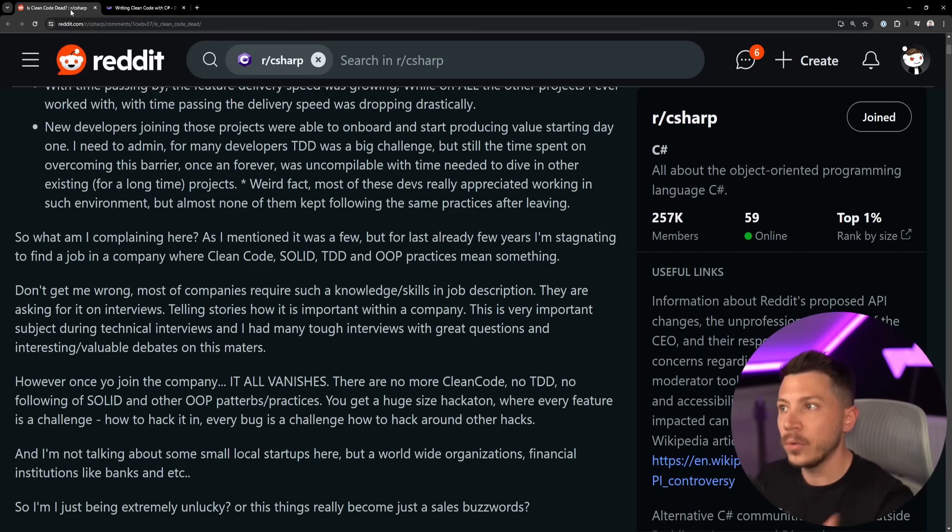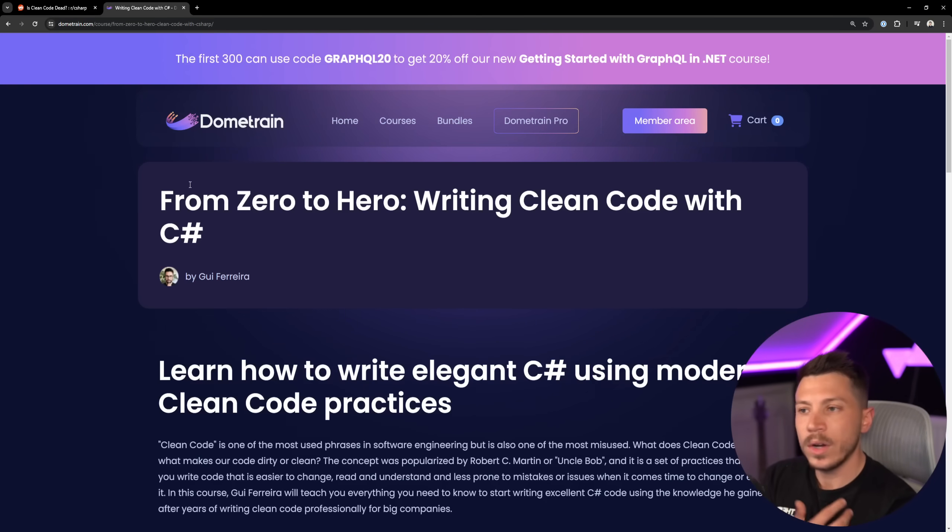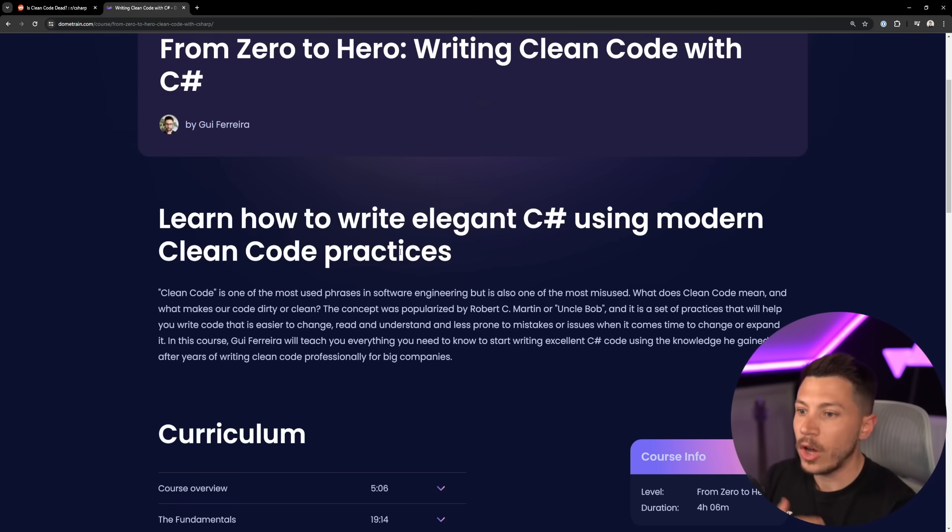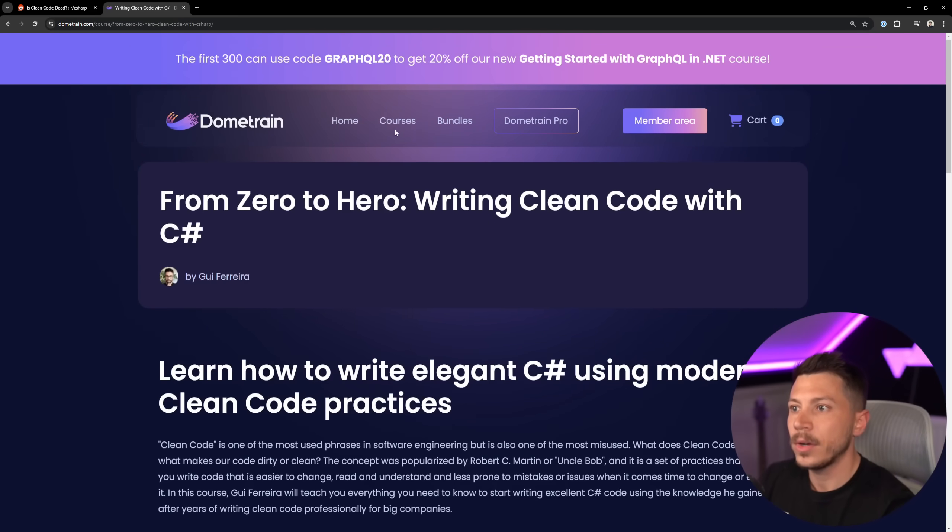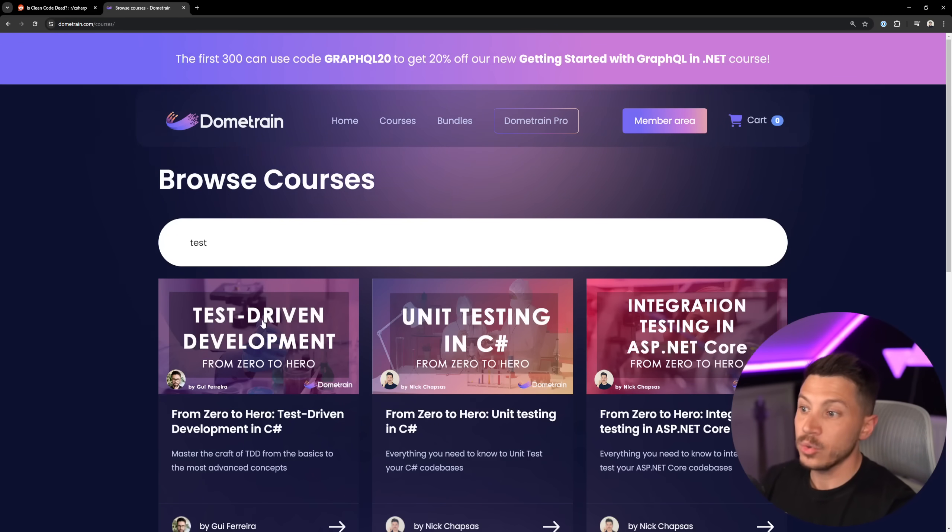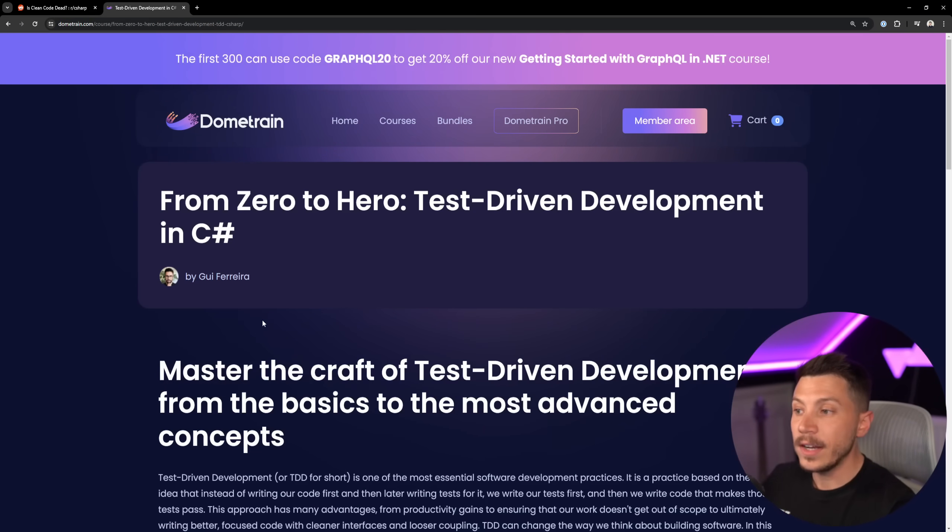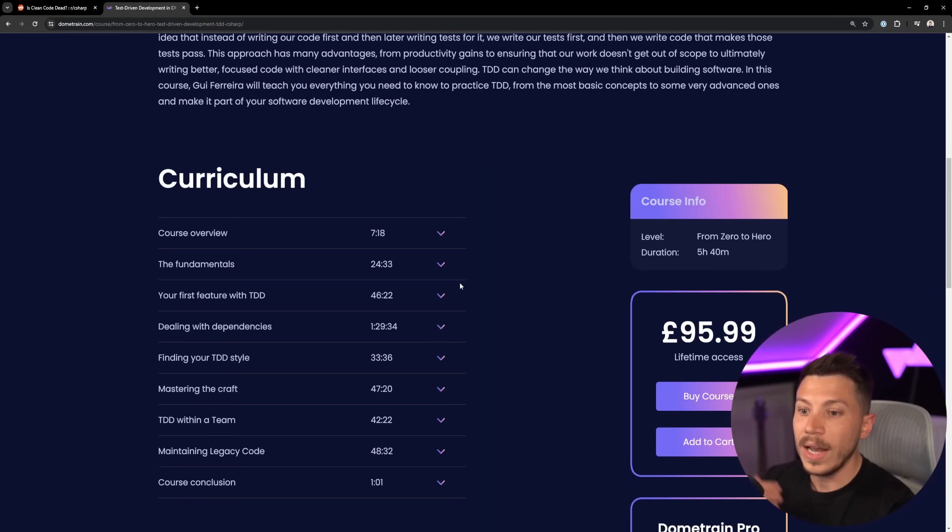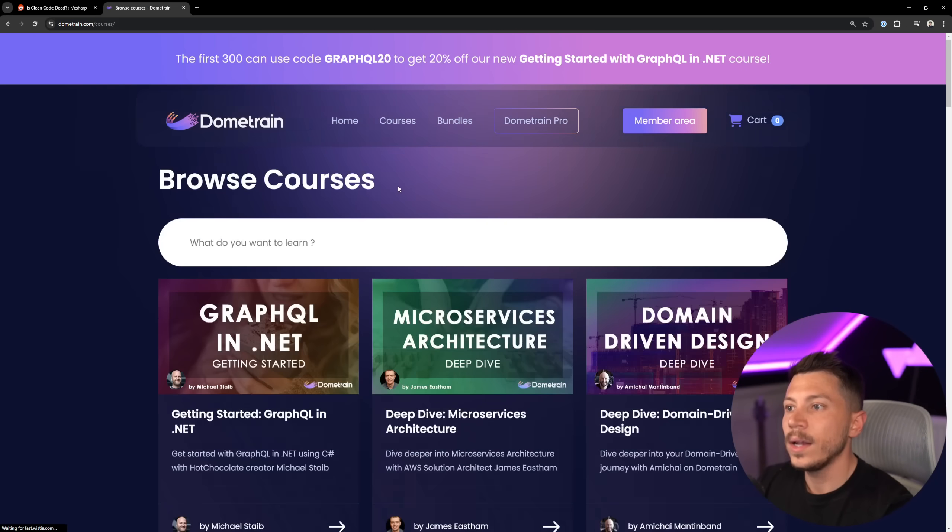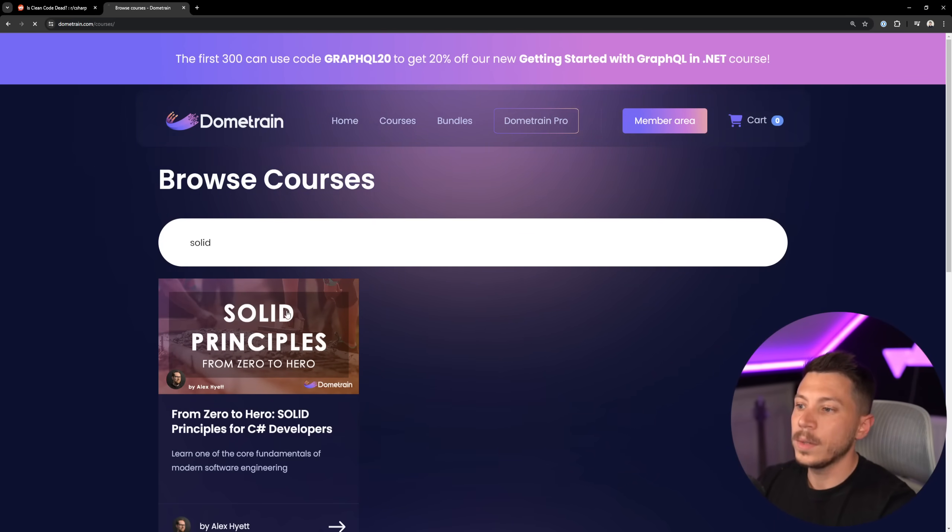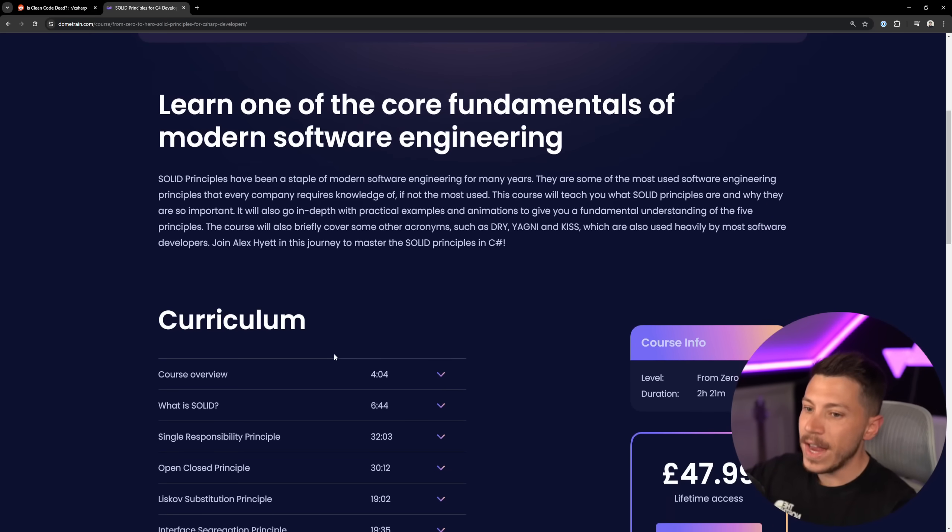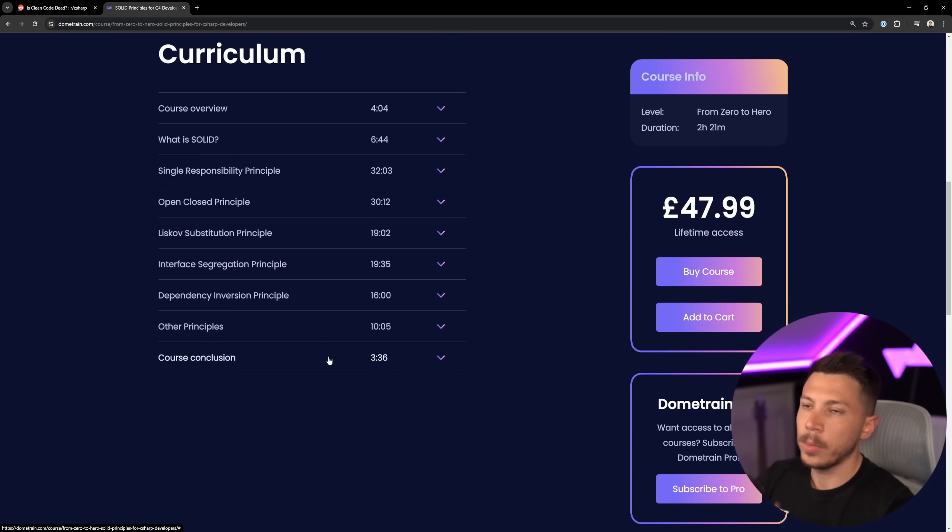And by the way, I'm saying all that being fully aware that I'm running a platform where one of our courses is all about writing clean code in C#, and it's a very popular course. Also test-driven development, another thing that's here as well, extremely popular course. And then you have SOLID principles, another very popular course.